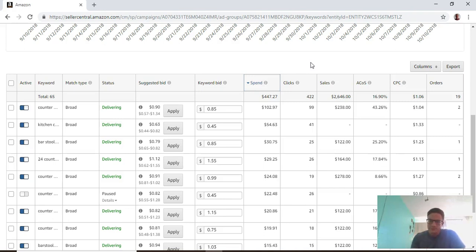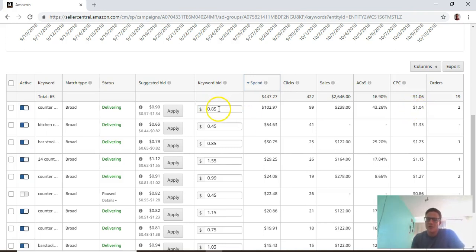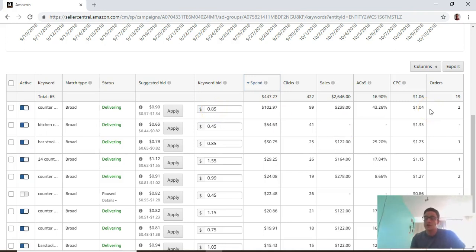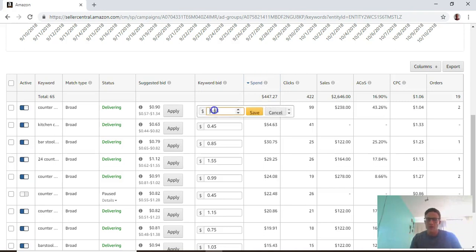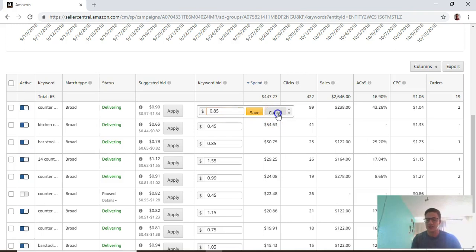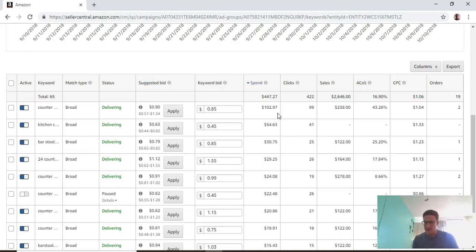You can see a better idea of your cost per click. Right now this keyword bid is 85 cents because we dropped the keyword bid because cost per clicks were too high. But you're not always going to pay what you bid.